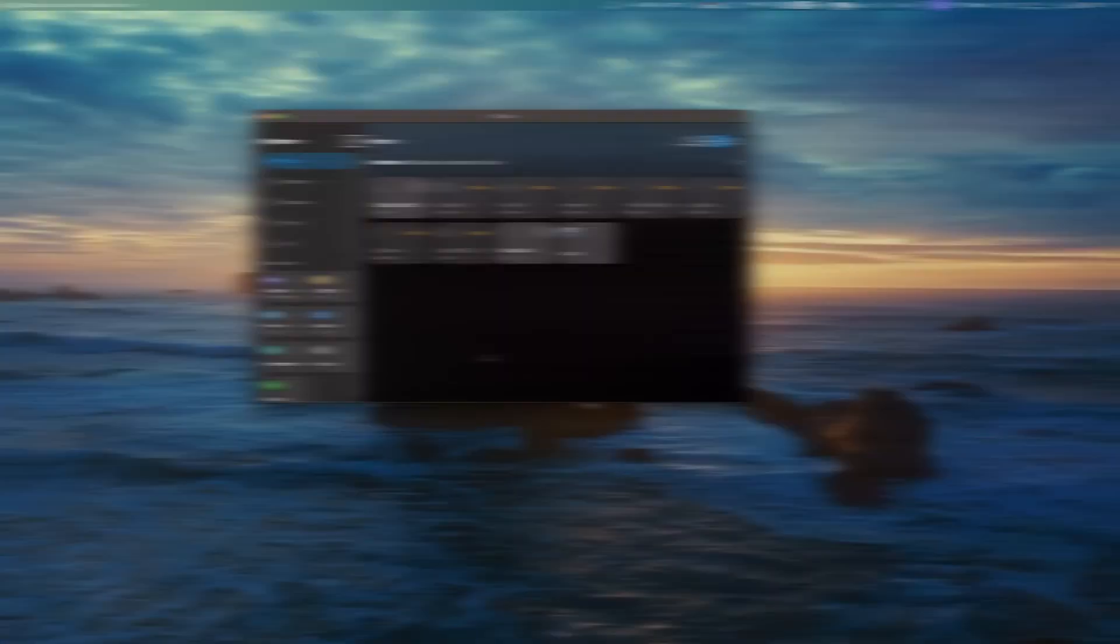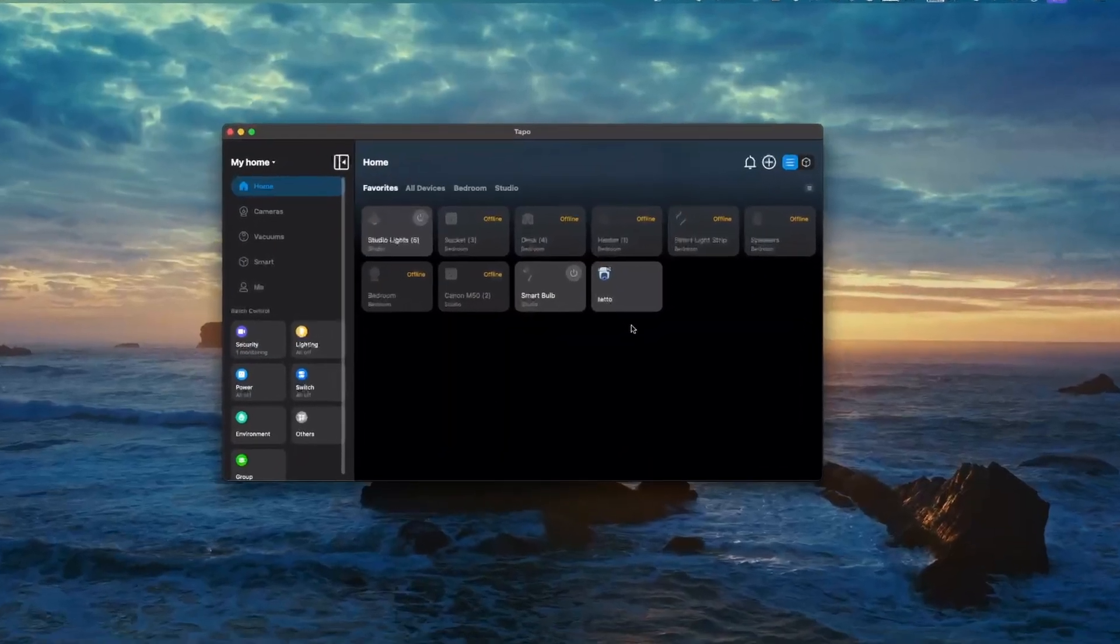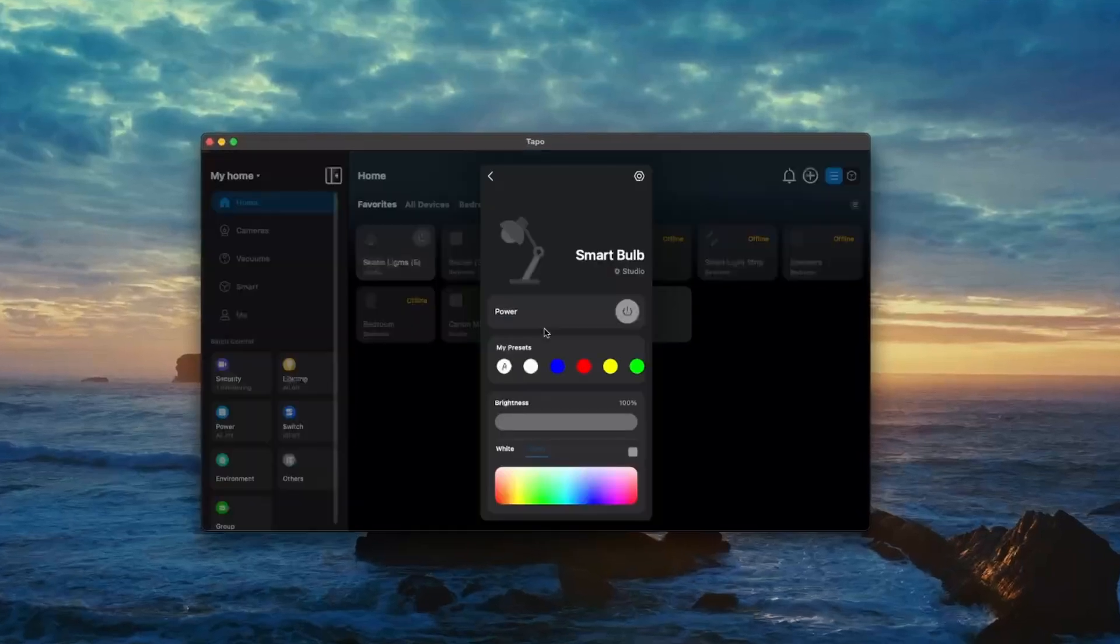Before we begin, make sure you have already installed and set up the Stream Deck app and the Tapo app on your Mac. You also want your Tapo device added to the Tapo app. Let's take a quick look at how that's set up. In this video I'll show you how to control the Tapo L530E smart bulb using the Elgato Stream Deck.